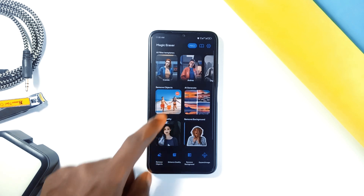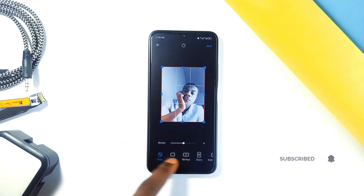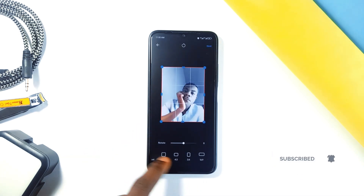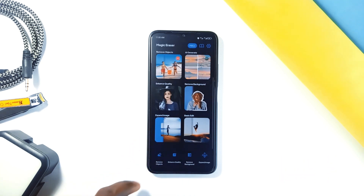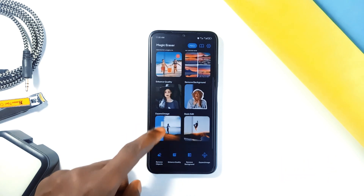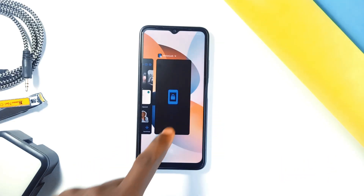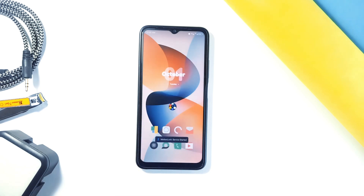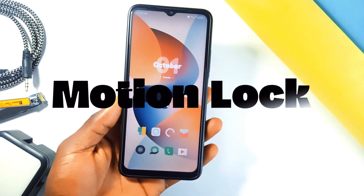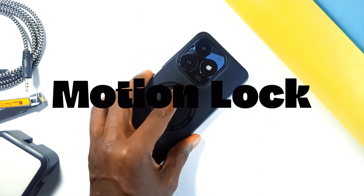One of the more advanced features is the expand image tool, which lets you increase the size of your photo without losing any quality. This is great if you want to fit your photo into a frame or make it larger for printing. It is a really powerful app but still super easy to use.